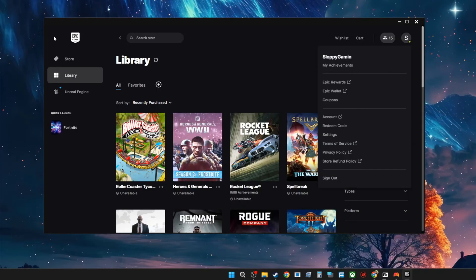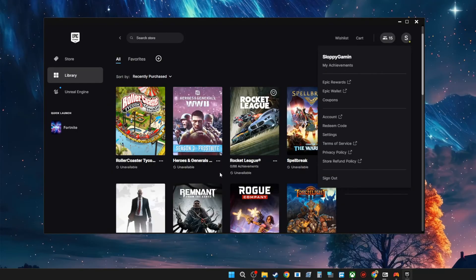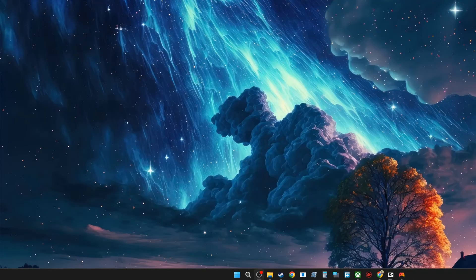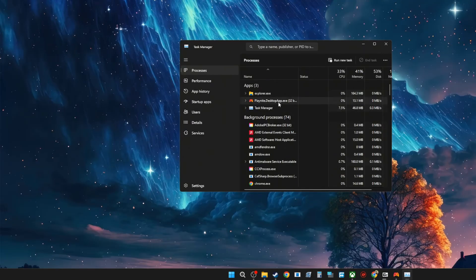And when you go back, your games should be able to install. If you don't see it able to install, all you need to do is close Epic Games completely. I'm going to use Task Manager to do this.